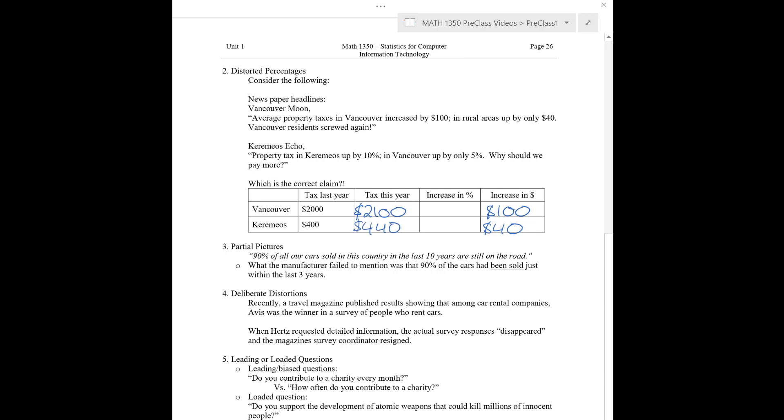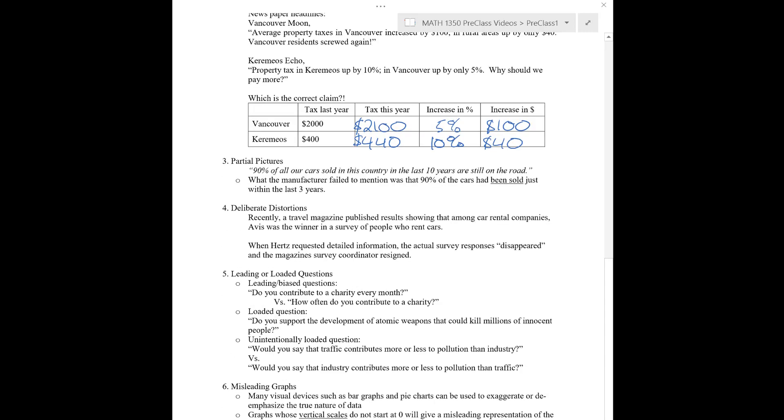However, if we look at the percentages, we'll see something different. The total tax this year in Vancouver is up $100 from last year to $2,100, whereas here we're up from $400 to $440. So, that's what Vancouver is saying. But the percent increase here, this one is only a 5% increase, $100 of $2,000, whereas this $40 of $400 is a 10% increase. So, by only displaying one of these two columns, you can be quite misleading about what's going on. In terms of what you should do in practice, probably you should display both. Probably you should display all of this information because the fact that the average property tax in Vancouver is higher is kind of distorting the increase versus the percentage.